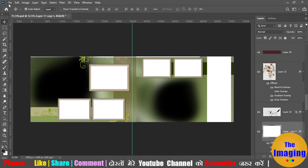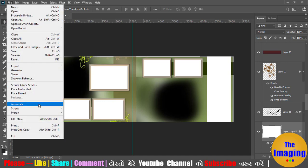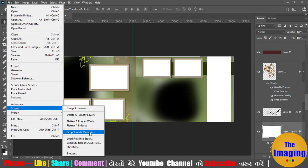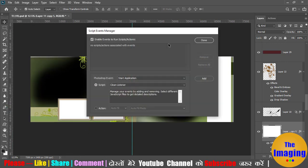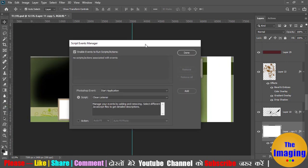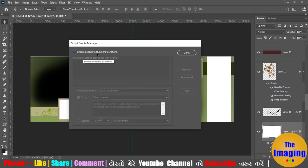Where is Script Event Manager? First of all, go to File. How to use this? I will tell you. You can automatically work with this. Let's open it. You can enable and disable it. What can we run? We can run scripts and run actions.